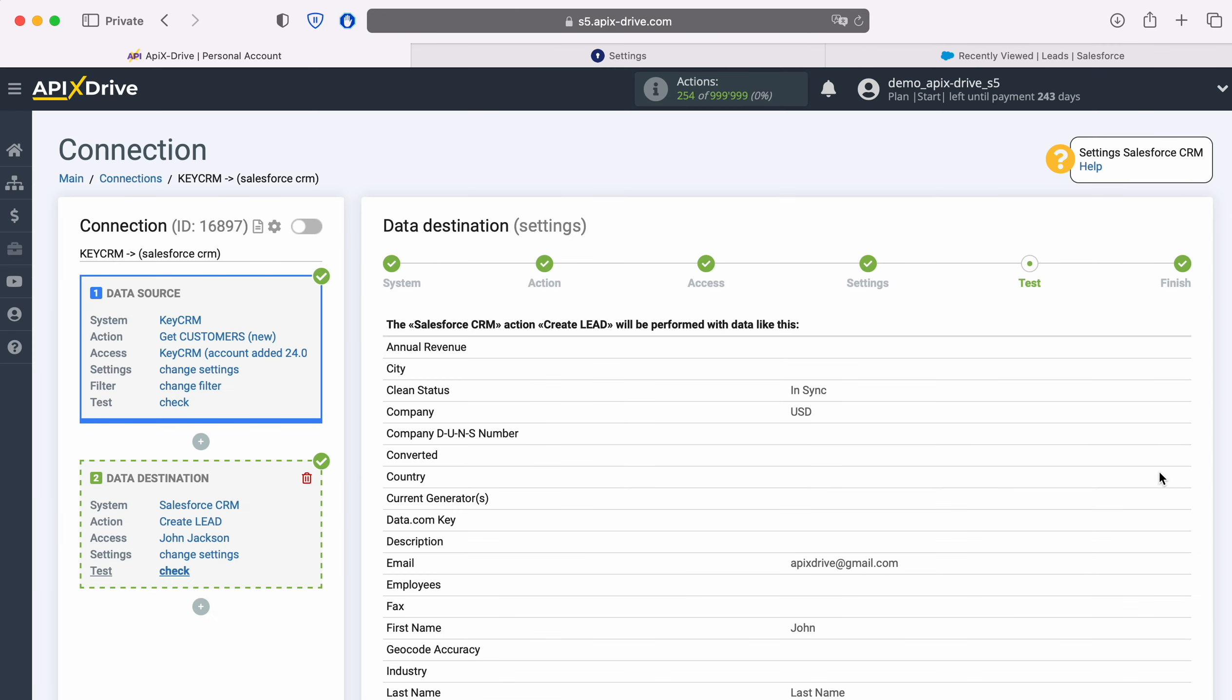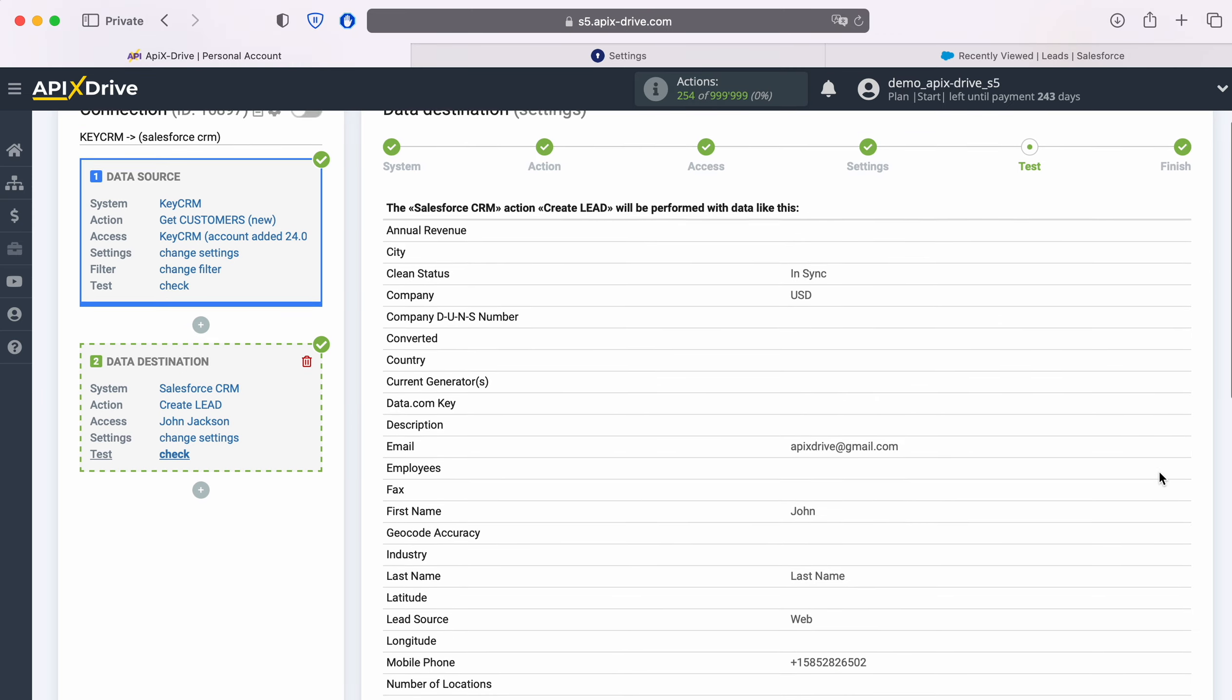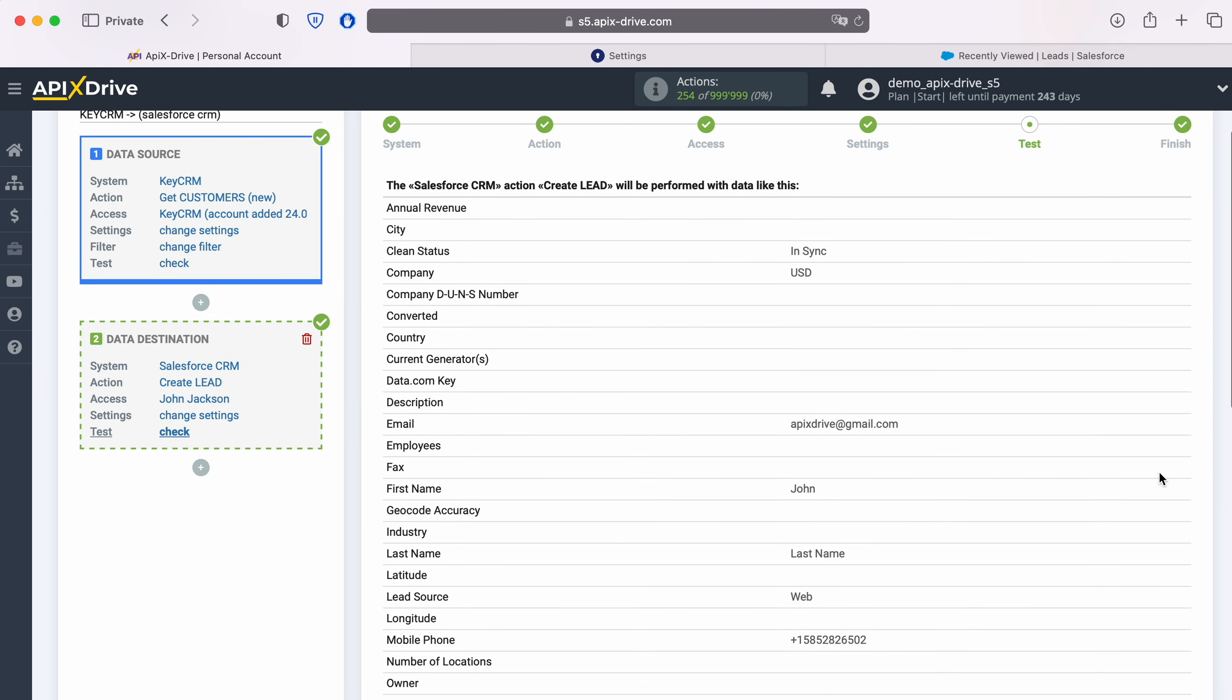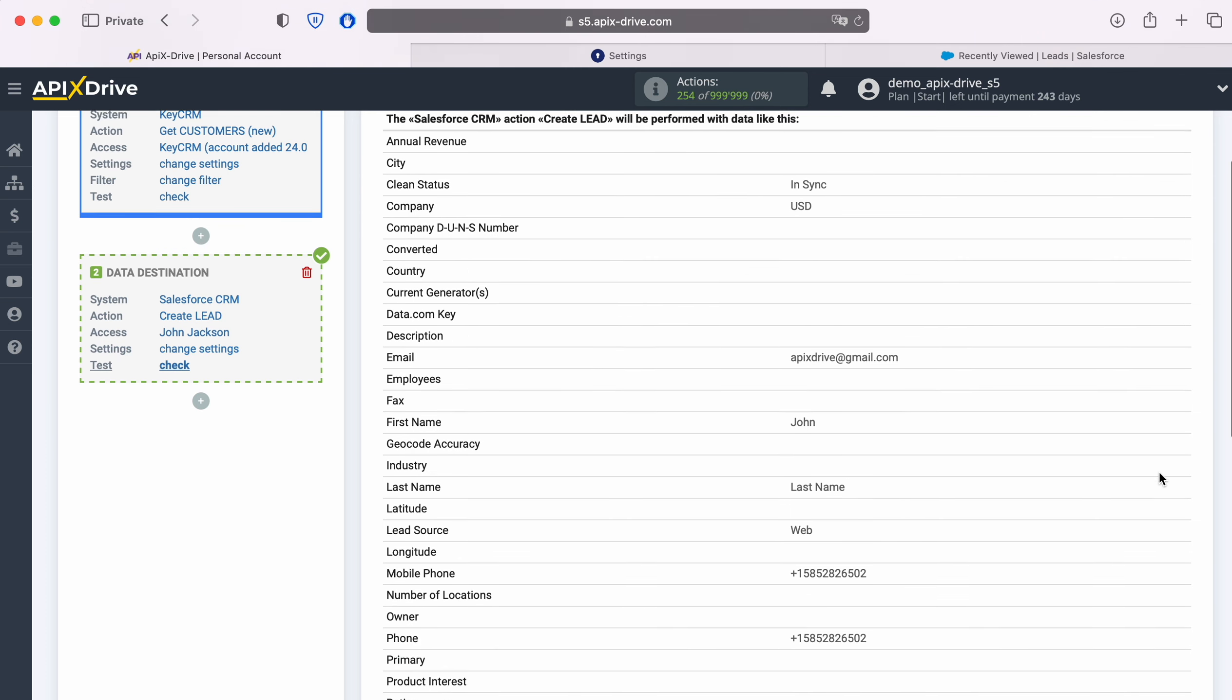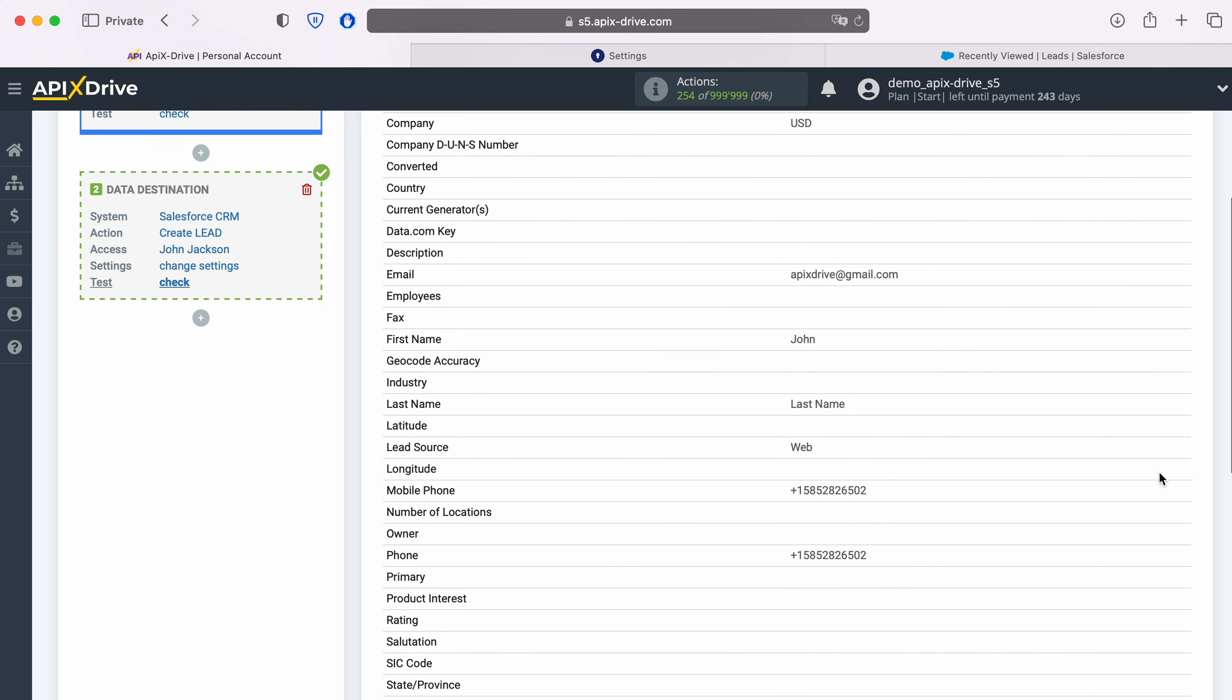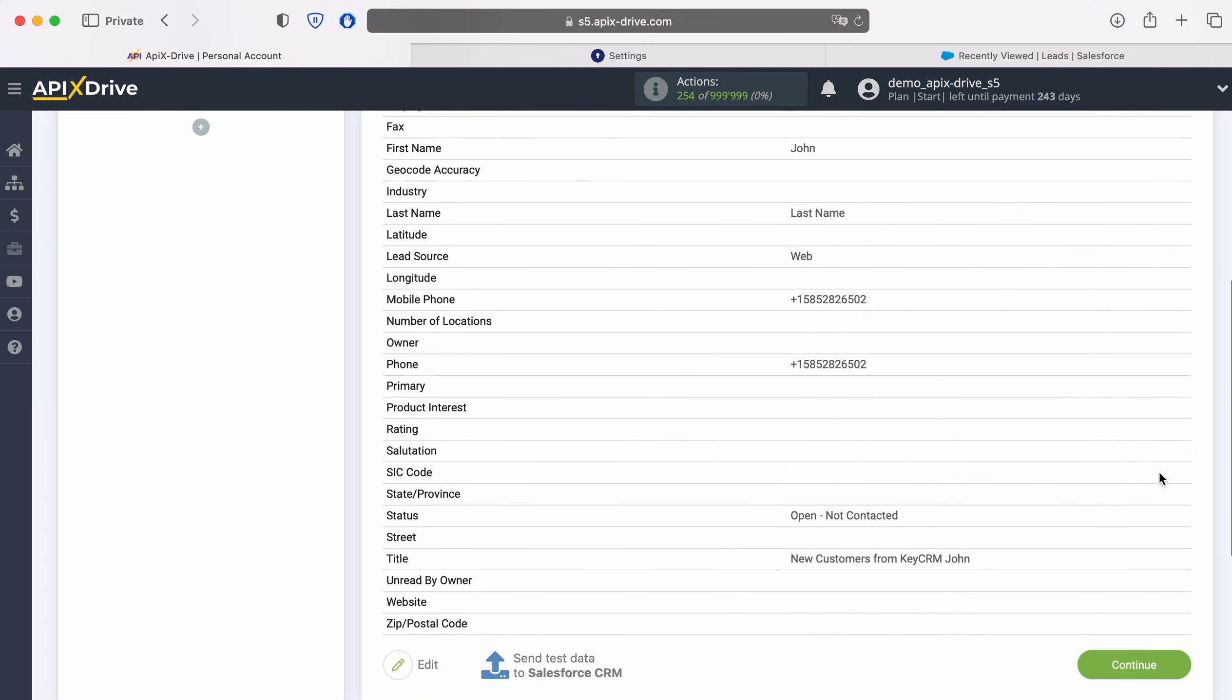At this point, you see an example of the data that will be sent to Salesforce CRM as new leads for every new customer from KeyCRM. If something does not suit you, click Edit and you will go back one step.